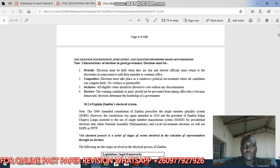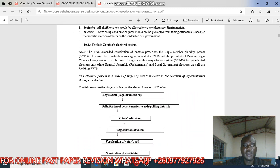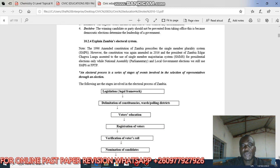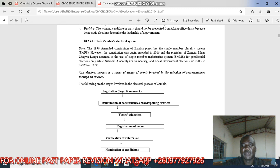The next thing to discuss is Zambia's electoral system. The 1996 amended constitution of Zambia prescribed the single member plurality system. However, the constitution was amended in 2016 and President Edgar Chagwa Lungu assented to use the single member majoritarian system, SMMS, for presidential elections only. For National Assembly parliamentary and local elections, we still use first past the post — the one who scores the highest votes wins.